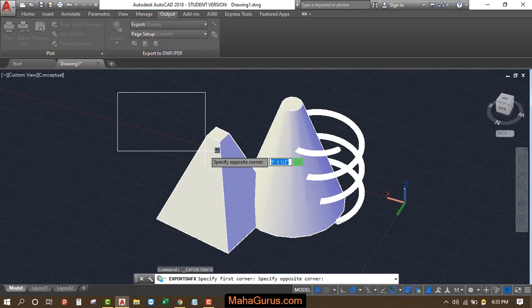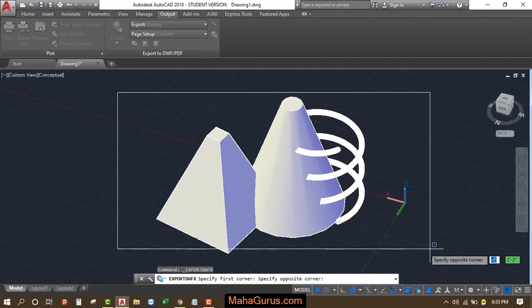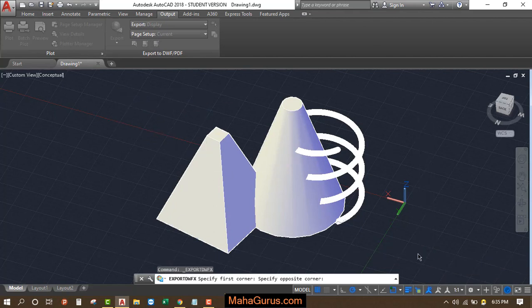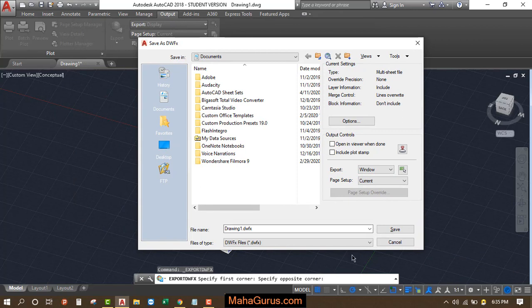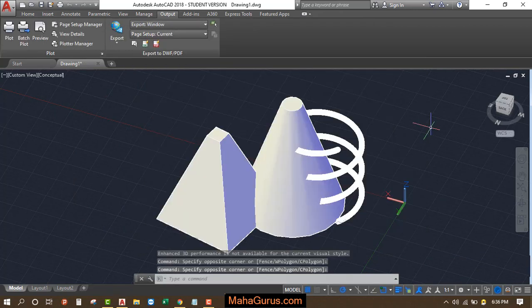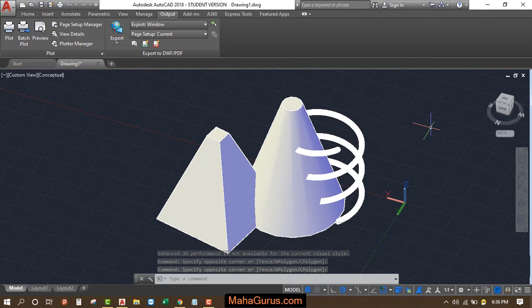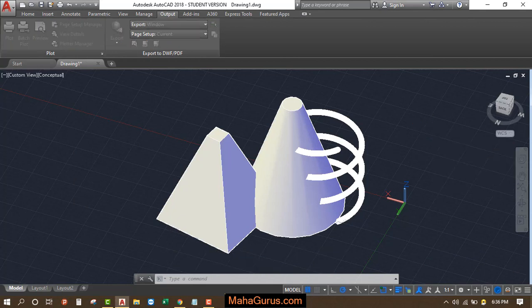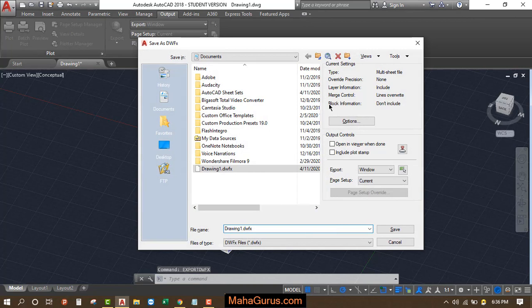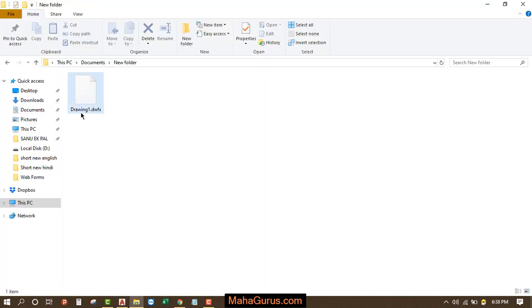Now click on Save. You can also use the shortcut Export DWFX, OK, and then press Enter, and you can do the same thing. Here, as you can see, the file that we have saved as DWFX extension.